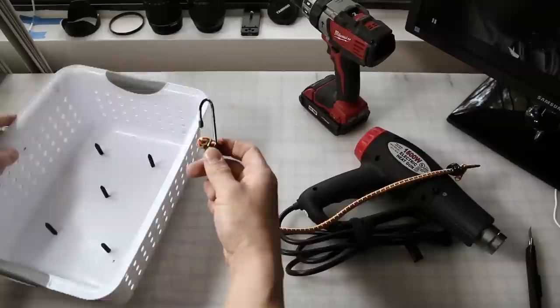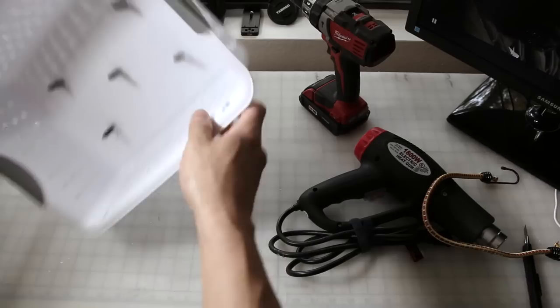Alrighty. Here's the hook on the bungee cord. Looks like it's a good fit. Perfect.